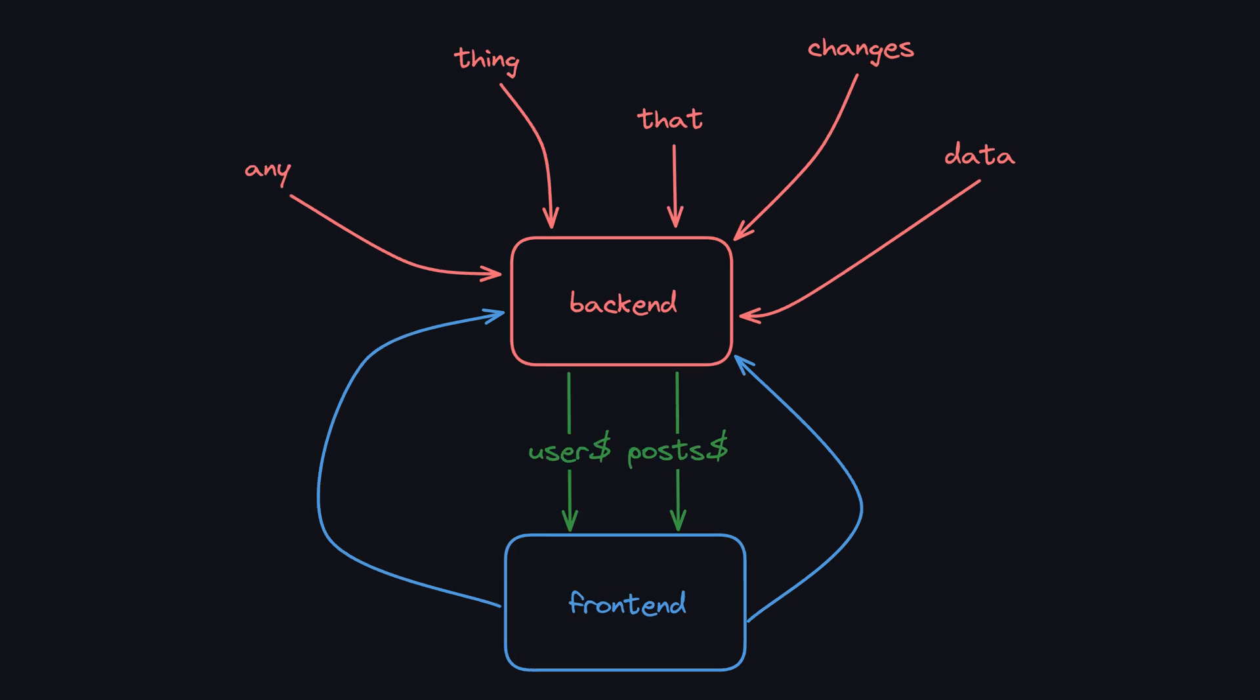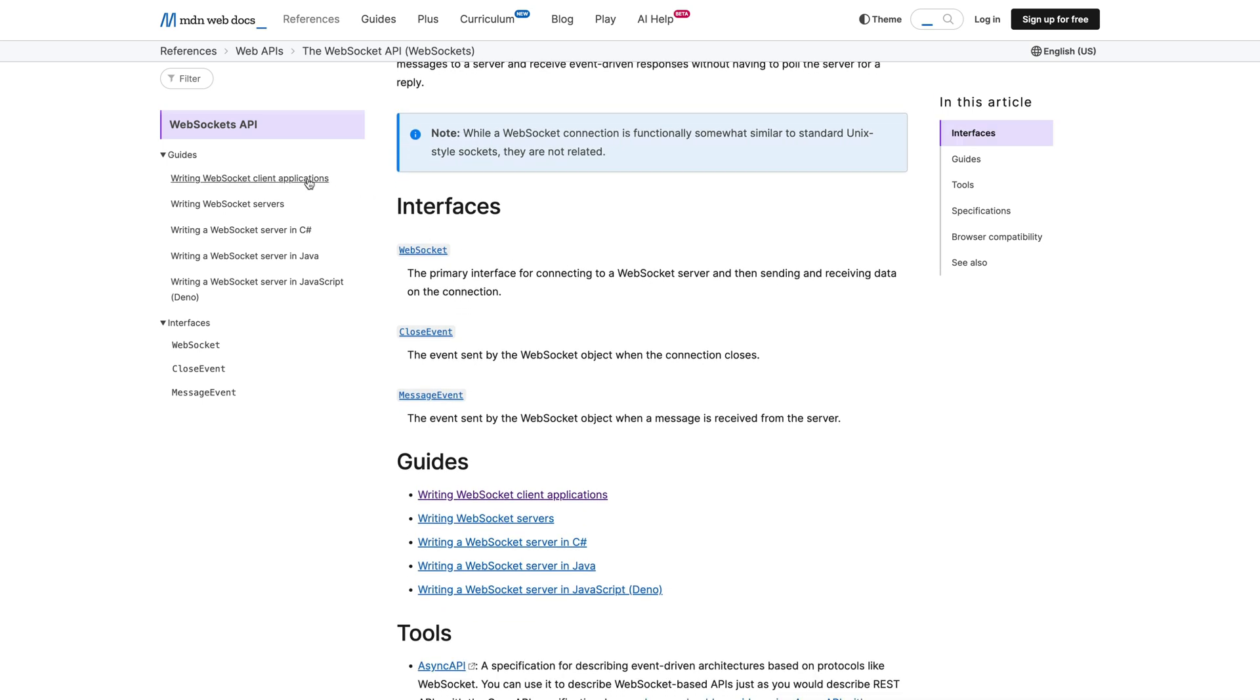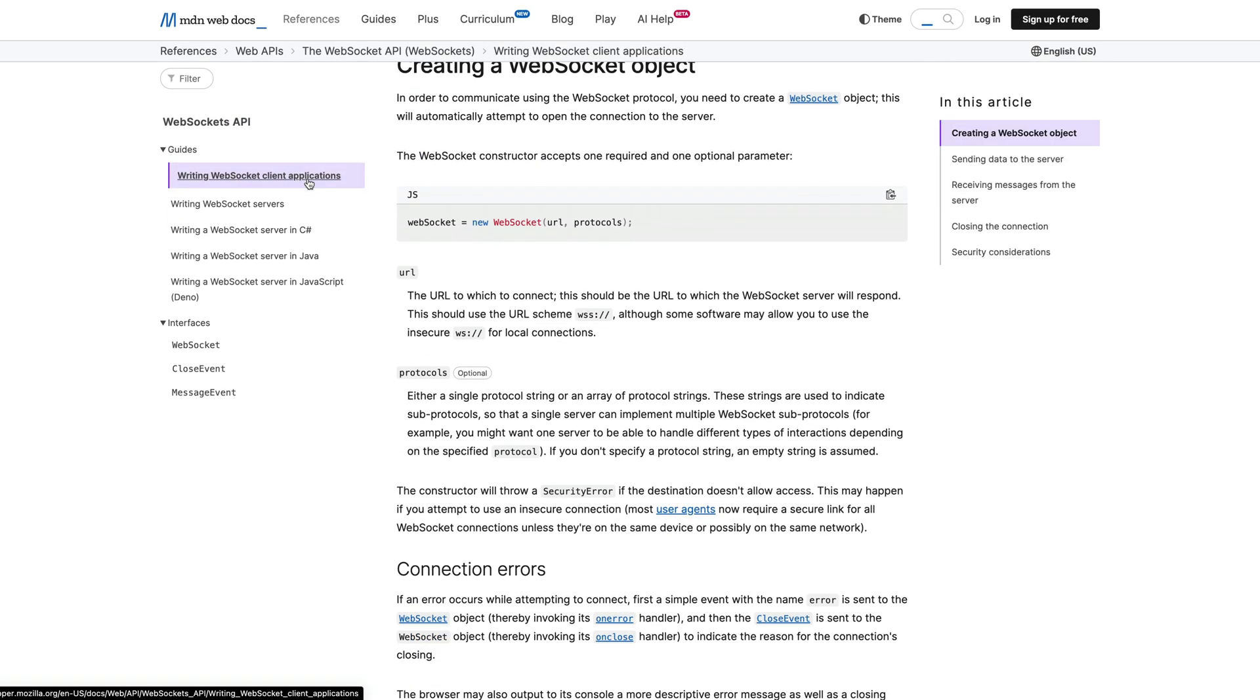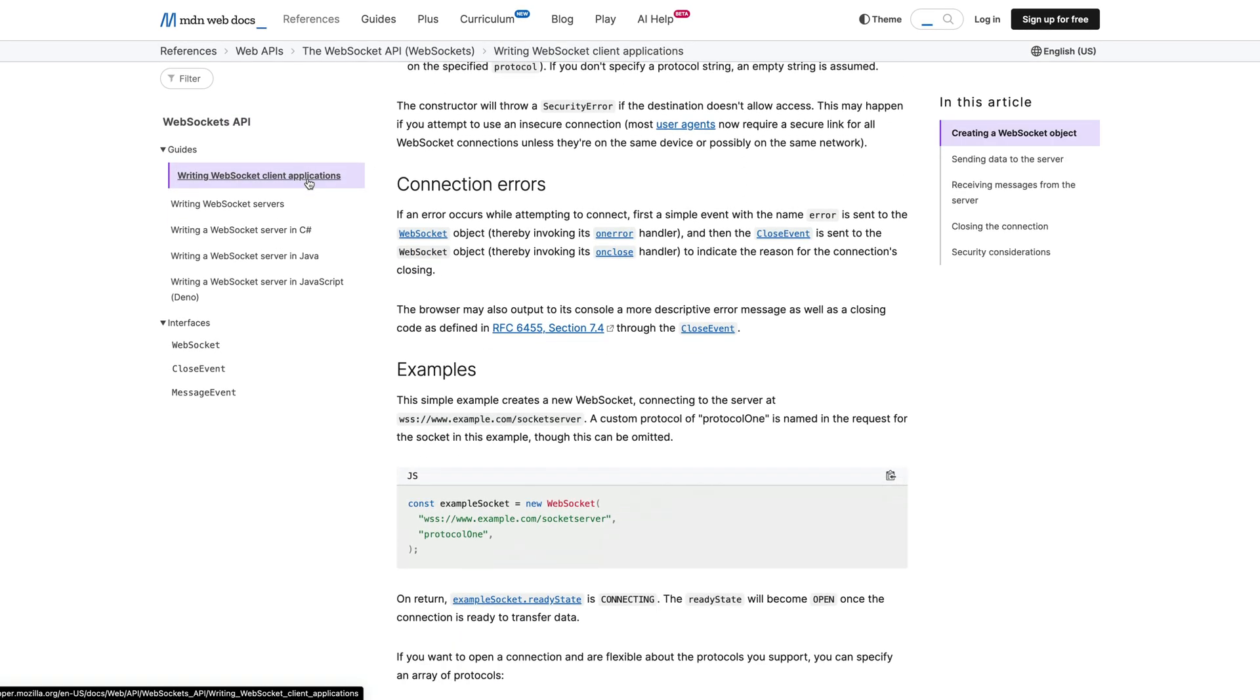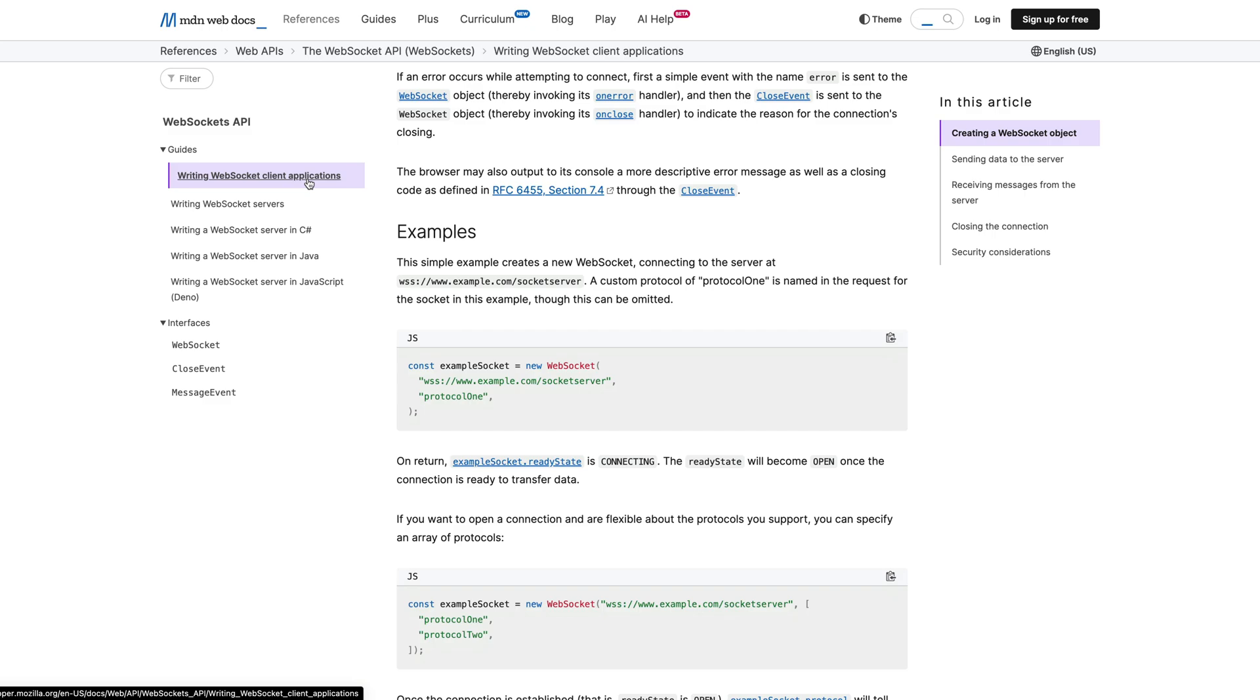So ideally I want a stream of data from the backend that updates whenever any request to update the data completes. Websockets sound ideal for this and they might be necessary in some circumstances but we can actually keep things simpler for this particular case. This is the cool part.